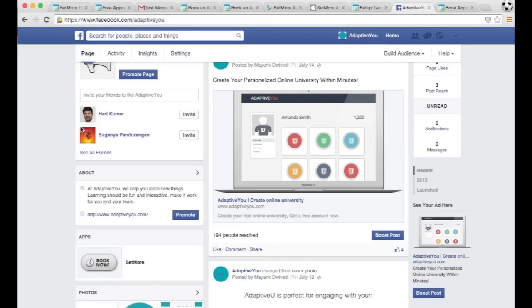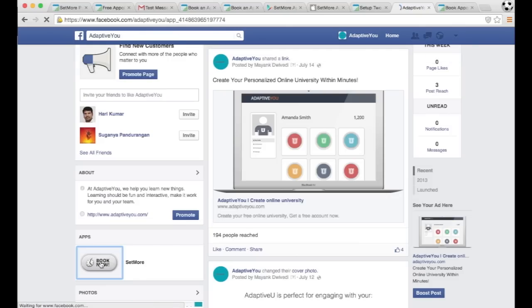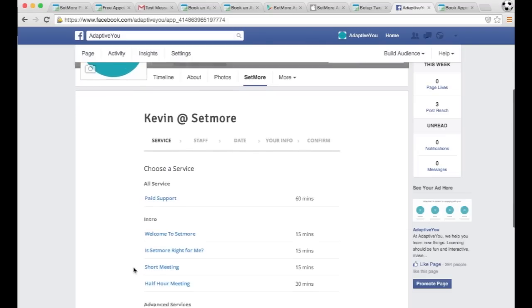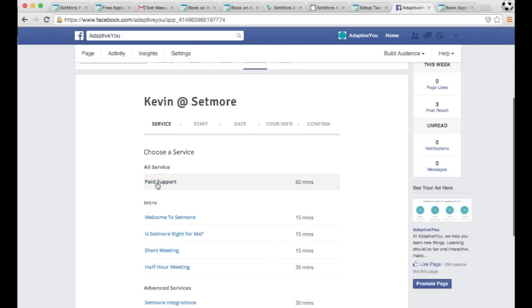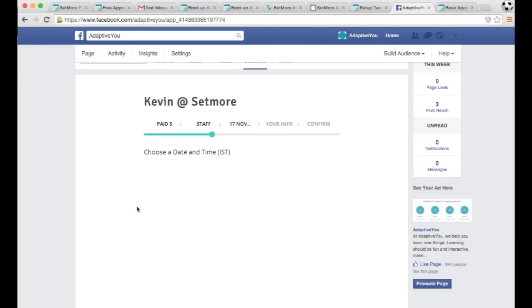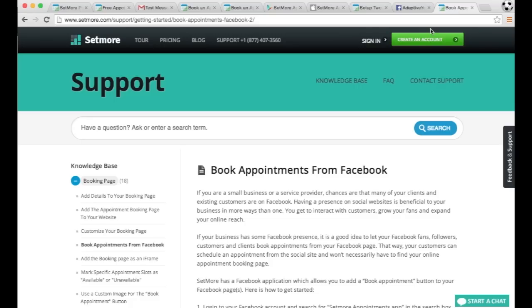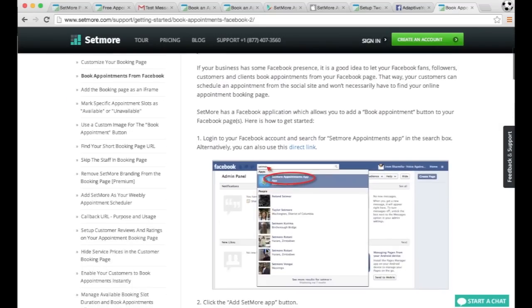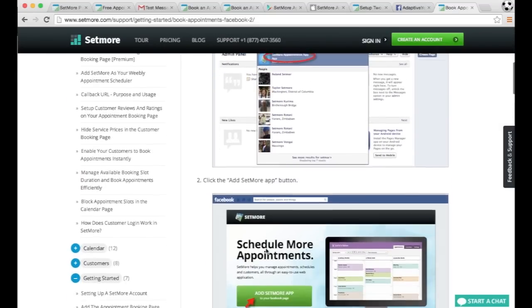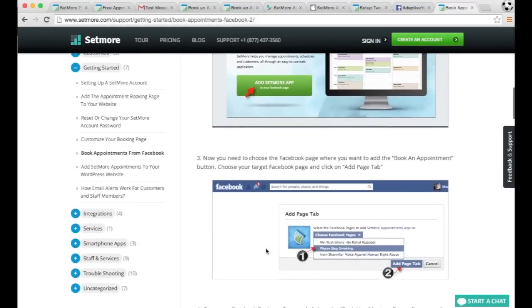Also, we have a Facebook integration where it allows your customers to book off your Facebook account as well. So they could click book now, and from here they could go through the process of booking an appointment from your Facebook page. And there are instructions as well on how to get that all set up.